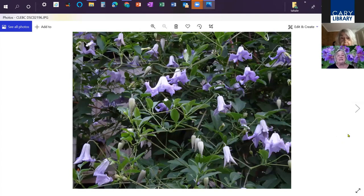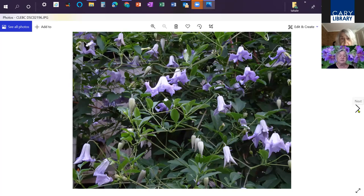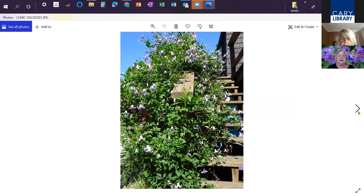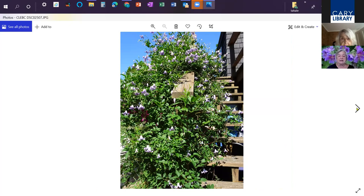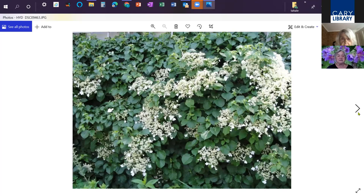This is another favorite. This is a clematis as well. This is called Betty Corning. I love Betty because she blooms for two to three full months. I have it growing up on a railing going up to a deck. Beautiful little blue bell flowers.